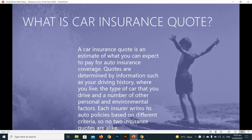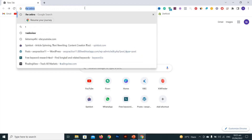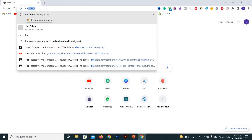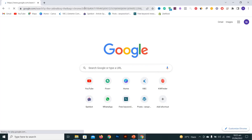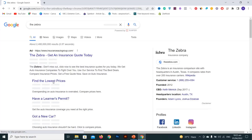Now let me show you how to find the best car insurance quotes in the USA. Open your Chrome browser and go to thezebra.com. You can click there to find the lowest price.